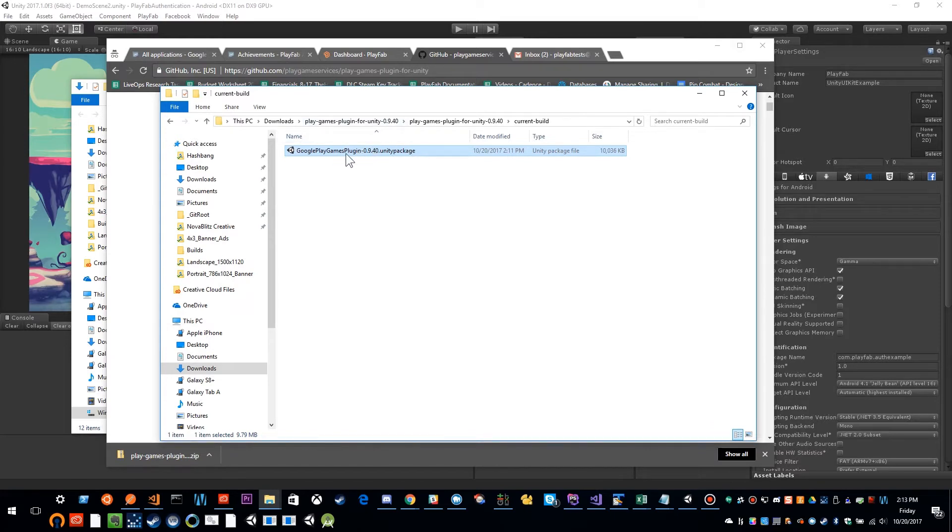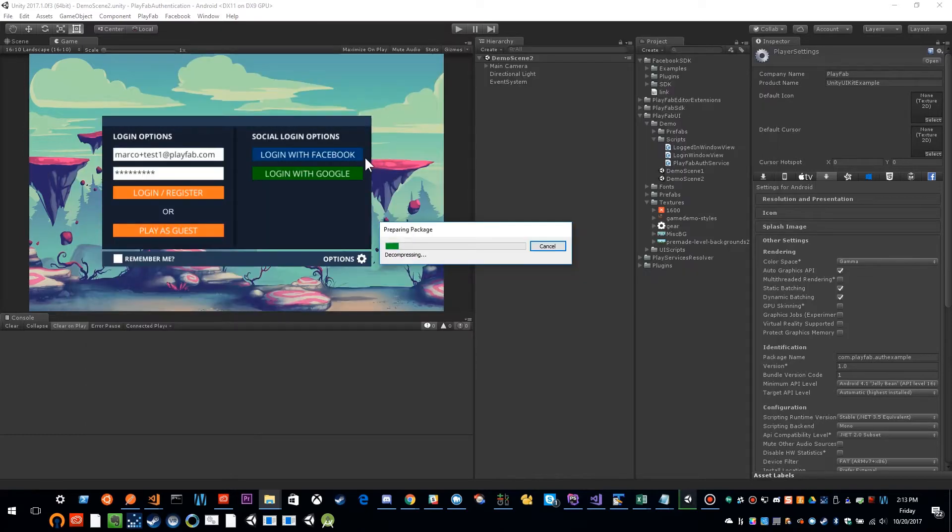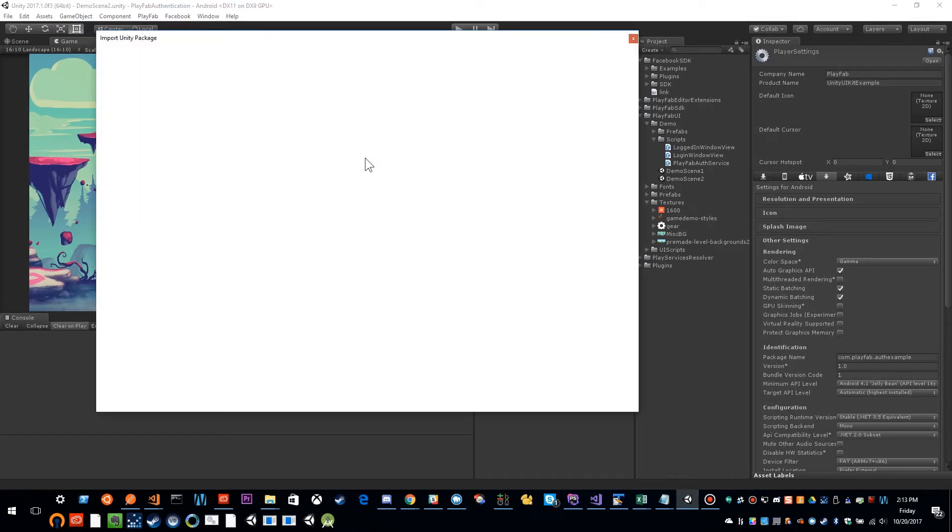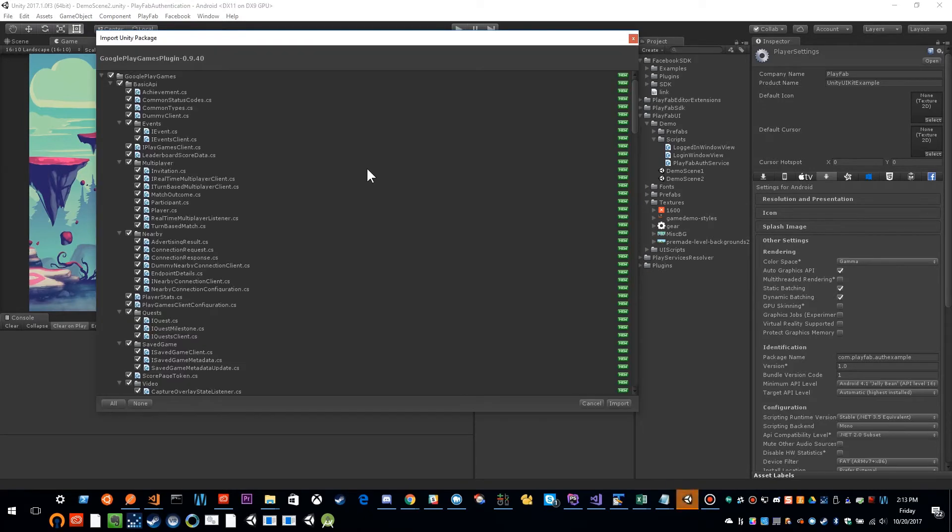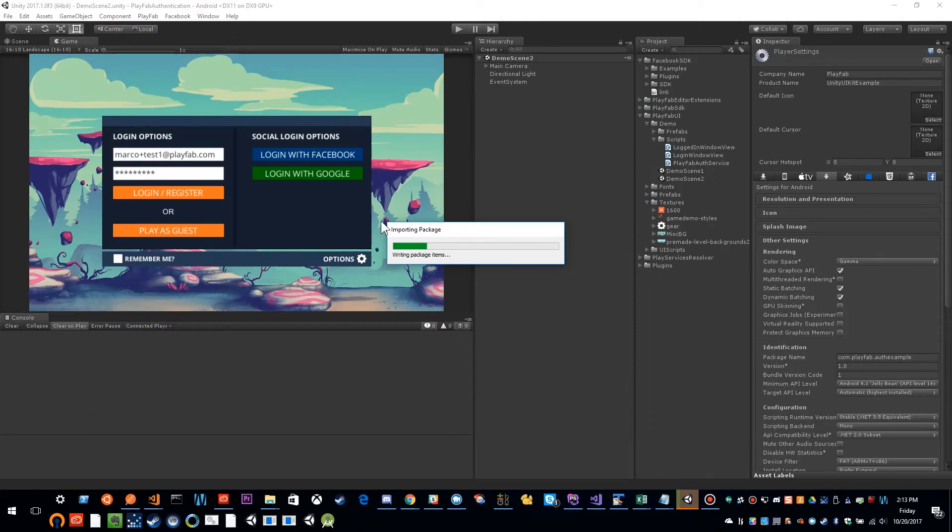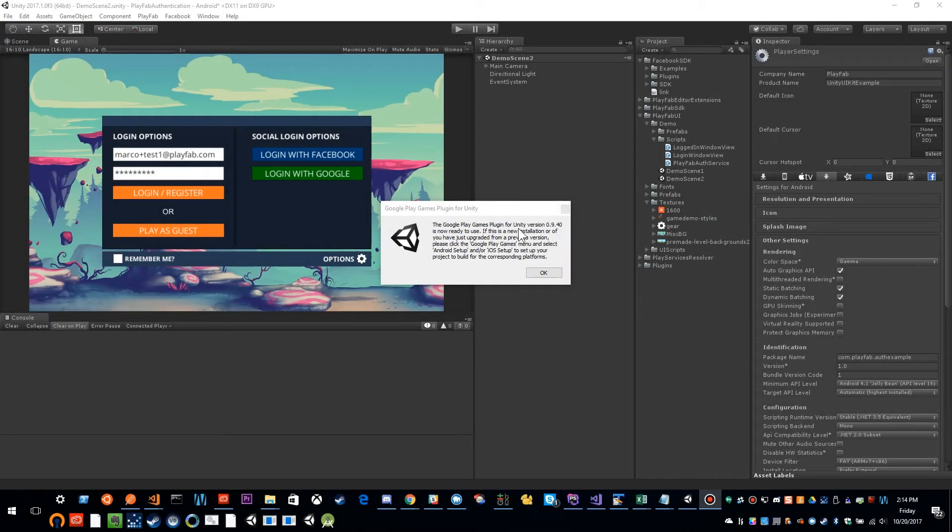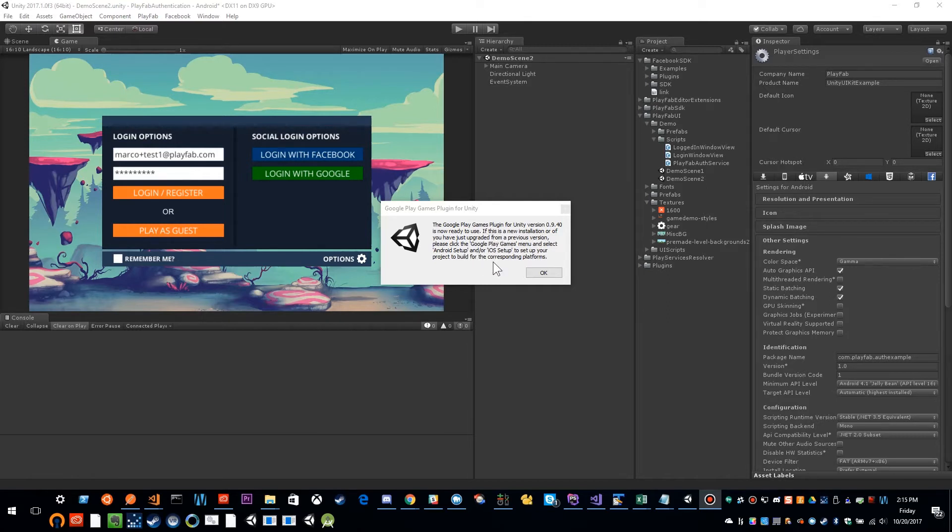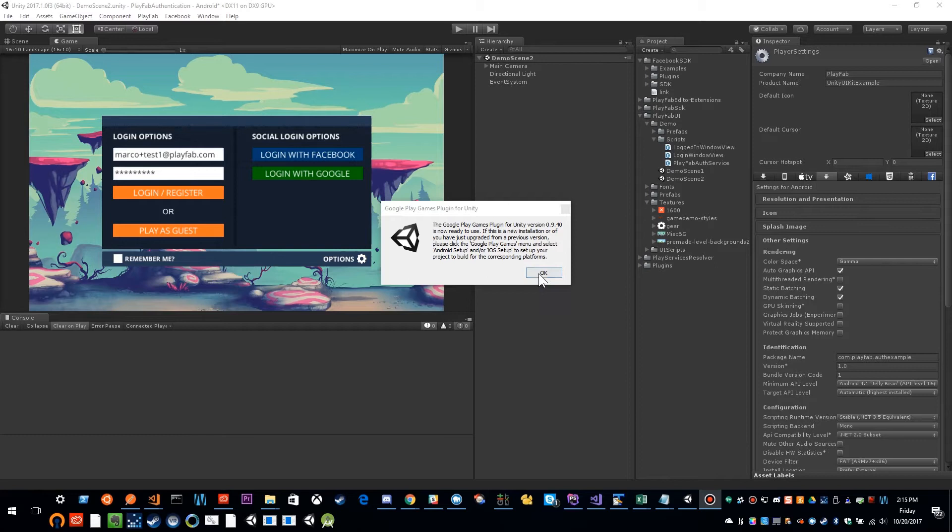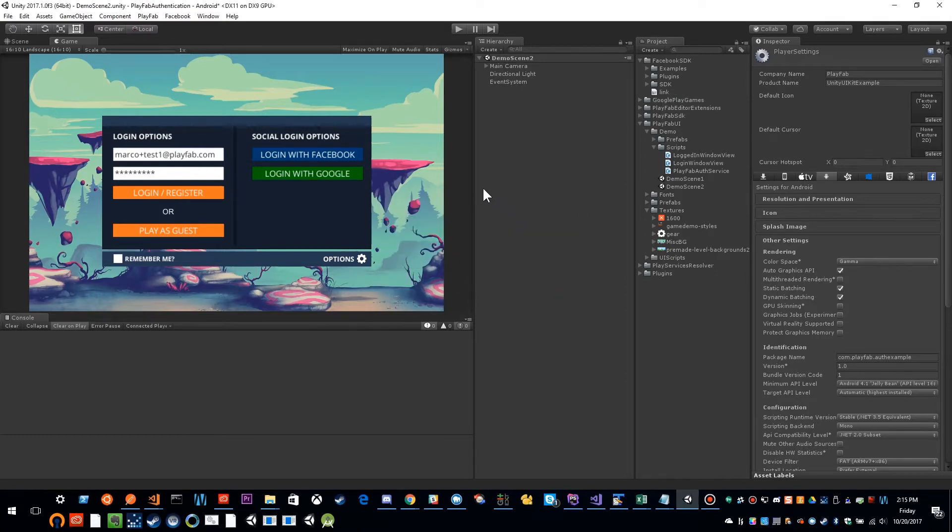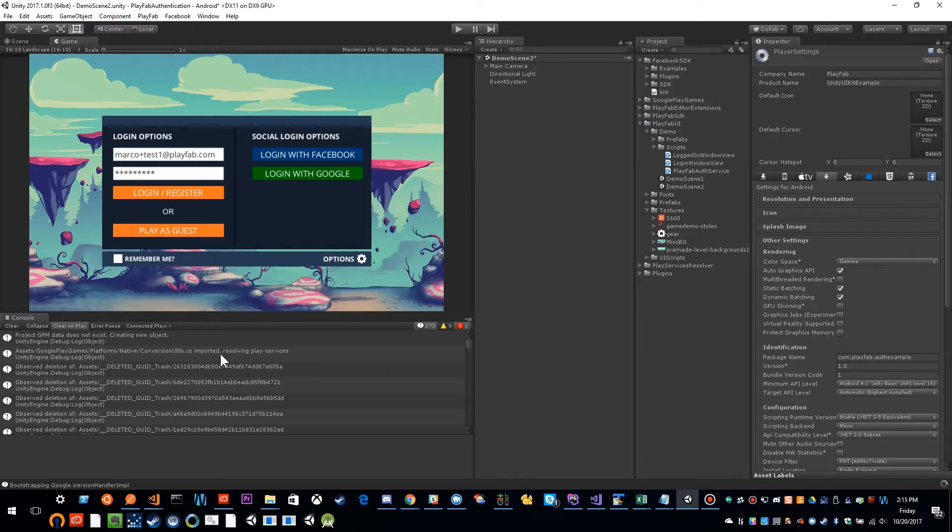So I'm going to go ahead and double click on this. And it's going to import Google Play games into my project. And I'm just going to say import. And it looks like we're done. So you should get this dialog. And this is basically confirming whether or not this is a new installation, or an existing one, and instructing you to set up your Android project. So we're going to go ahead and do that now. So I'm going to click OK, it's going to finish importing, letting it compile.